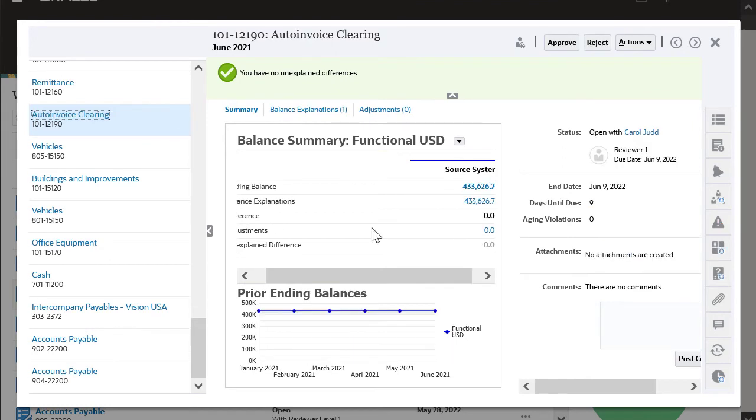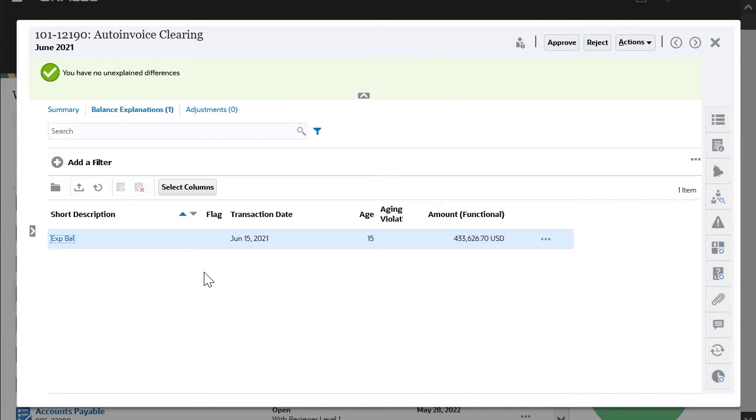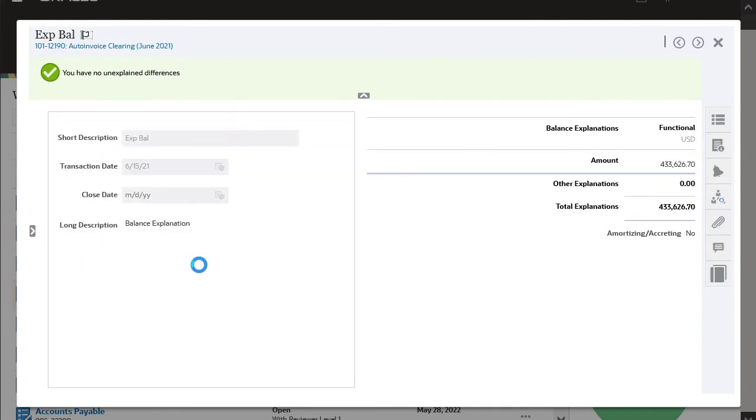I want to review the list of transactions that explain the GL Balance for this account, so I'll click the Balance Explanations link. Here I see the transactions the preparer has submitted to explain the balance.